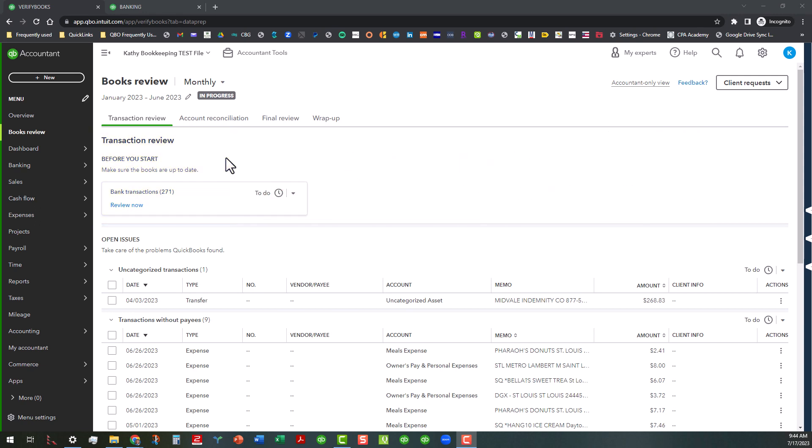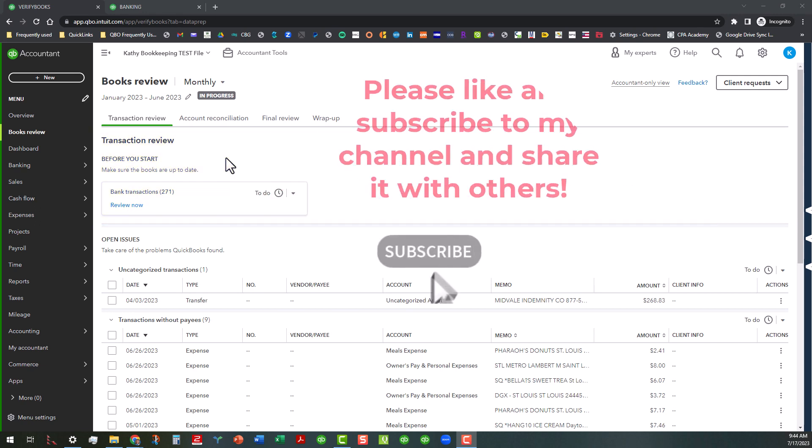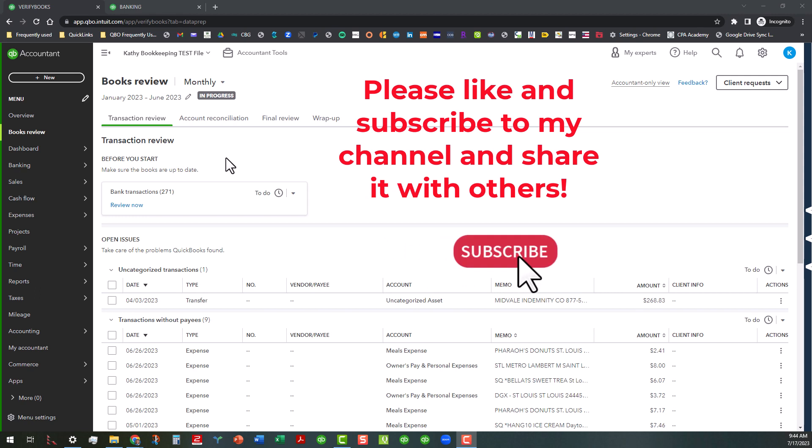Before we jump in, I would love it if you would like and subscribe to my channel and share it with others. I primarily do videos once per week on QuickBooks Desktop and QuickBooks Online related topics, mostly geared towards accountant users, but anybody that wants to be a part of my channel, I would love to have you.